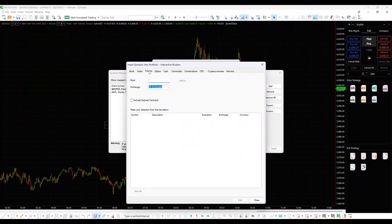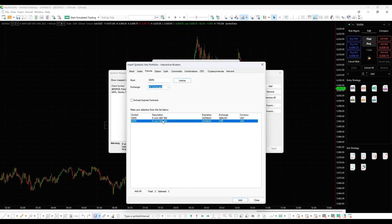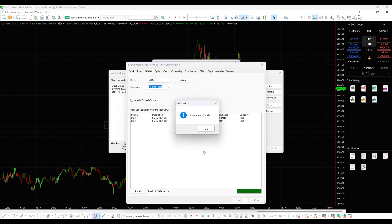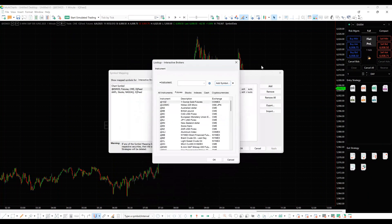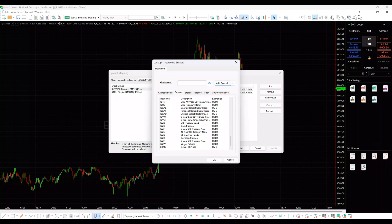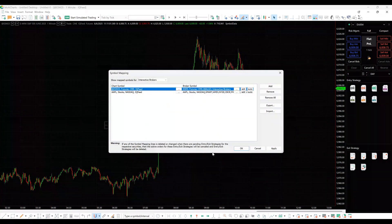Select the tab with the required security type. Insert the symbol name and click look-up or press Enter. Select the instrument and click Add. Click OK and close the Add Symbol window. When the required symbol is selected in the look-up window, click OK. Then click OK again.